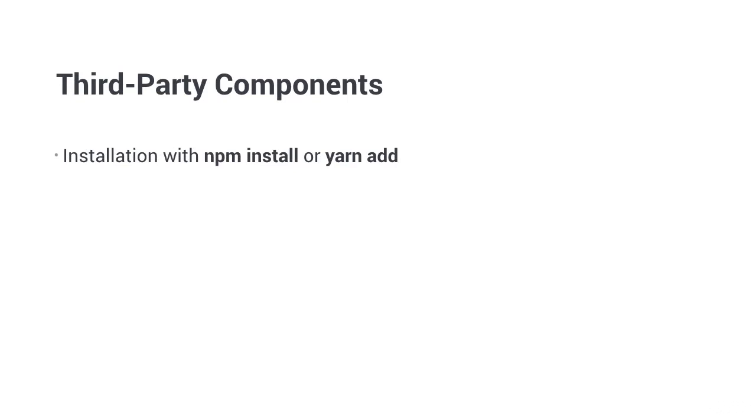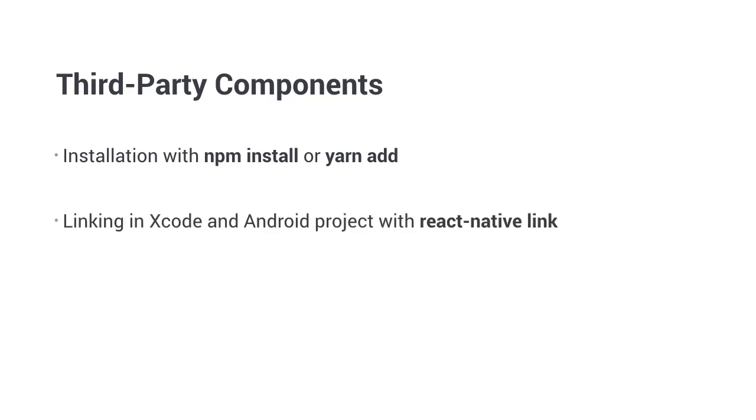Installation of a third-party component can vary. But in this case, it's pretty simple. Just run npm install React Native Maps with the save option or yarn add React Native Maps, depending on what you're using. Then run React Native Link React Native Maps, which will add the native dependencies to the Xcode and Android projects.